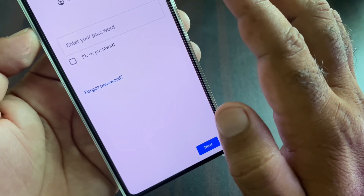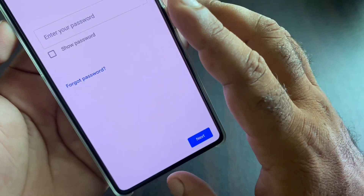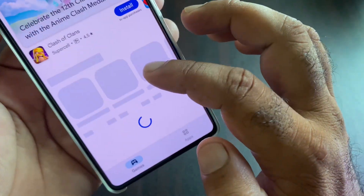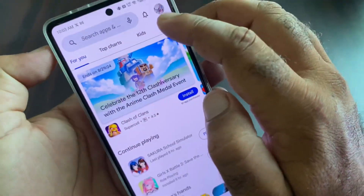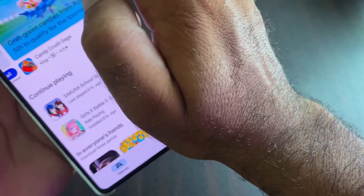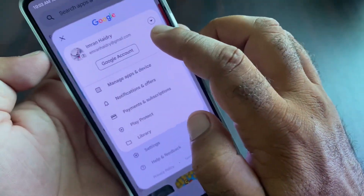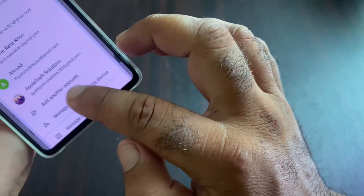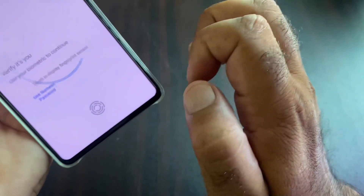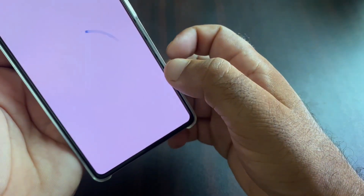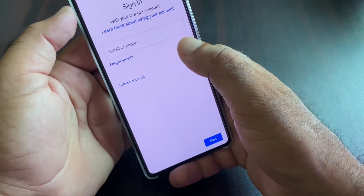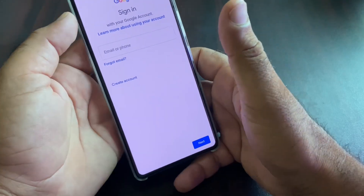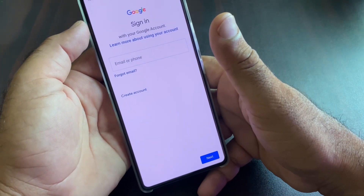If your problem is still not fixed by these methods, go back and open your Google Play Store. Click on your account icon in the top right corner, then click on 'Google Account,' and then click on 'Add another account.' Enter your email, phone number, or username and password, then click 'Next.' You can log in or sign in easily and that problem will be fixed.